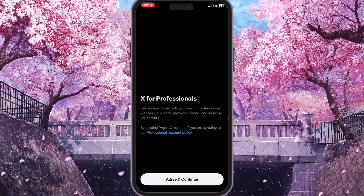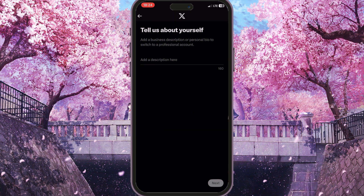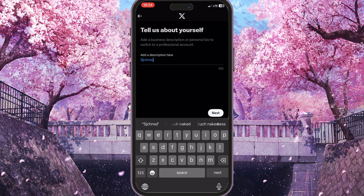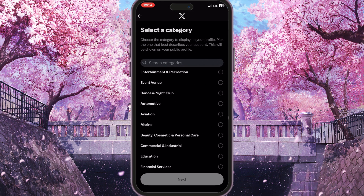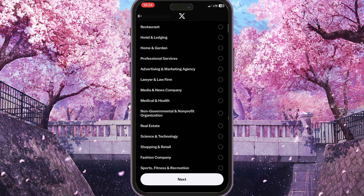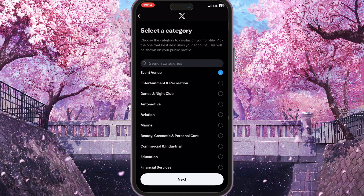Then agree and continue. Now we need to add a description — you can type anything you want. We also need to choose a category which we are specializing in.